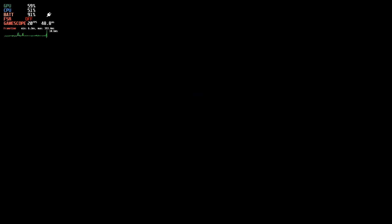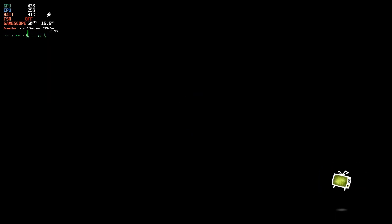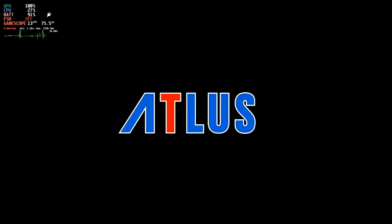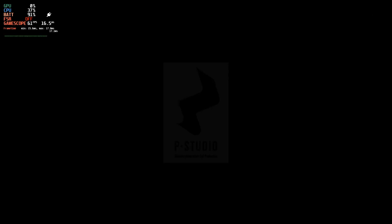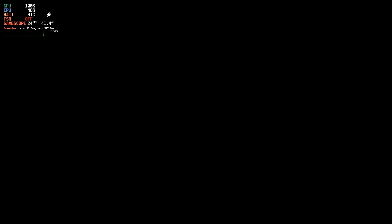Then after that, I will swap over to Proton GE in the compatibility section and then you will see straight away that the audio does work.